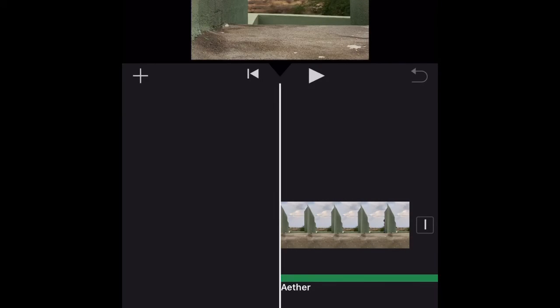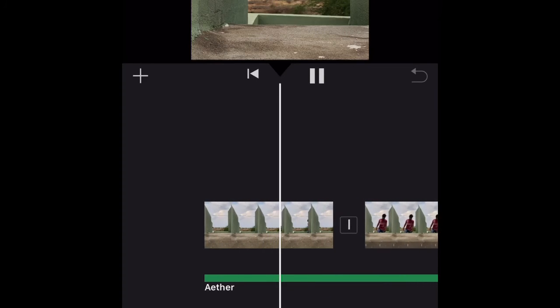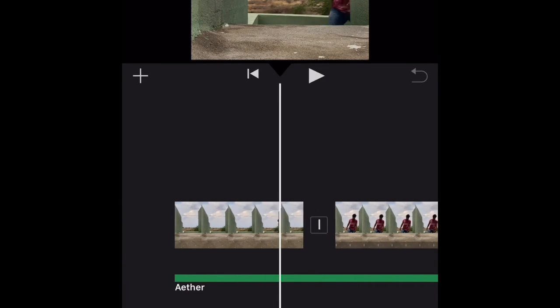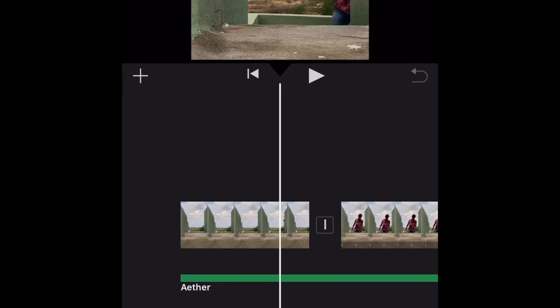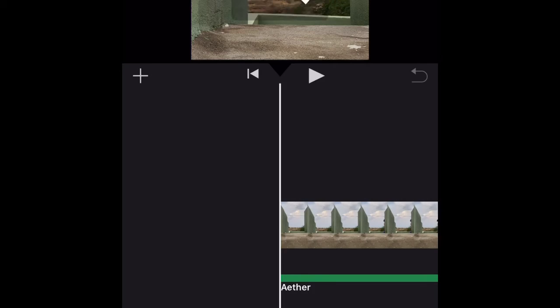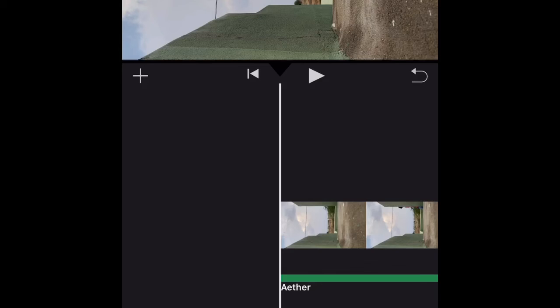If you upload a video on TikTok, there is a screen for the video. It's not just a project — it's a video. I will show you the video on the left side.